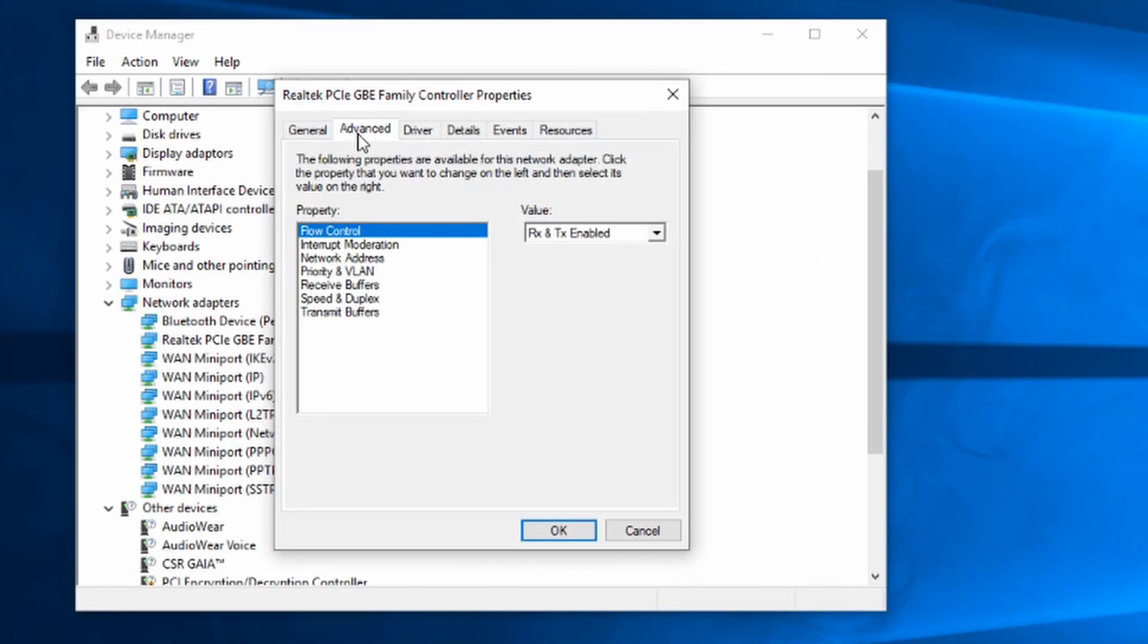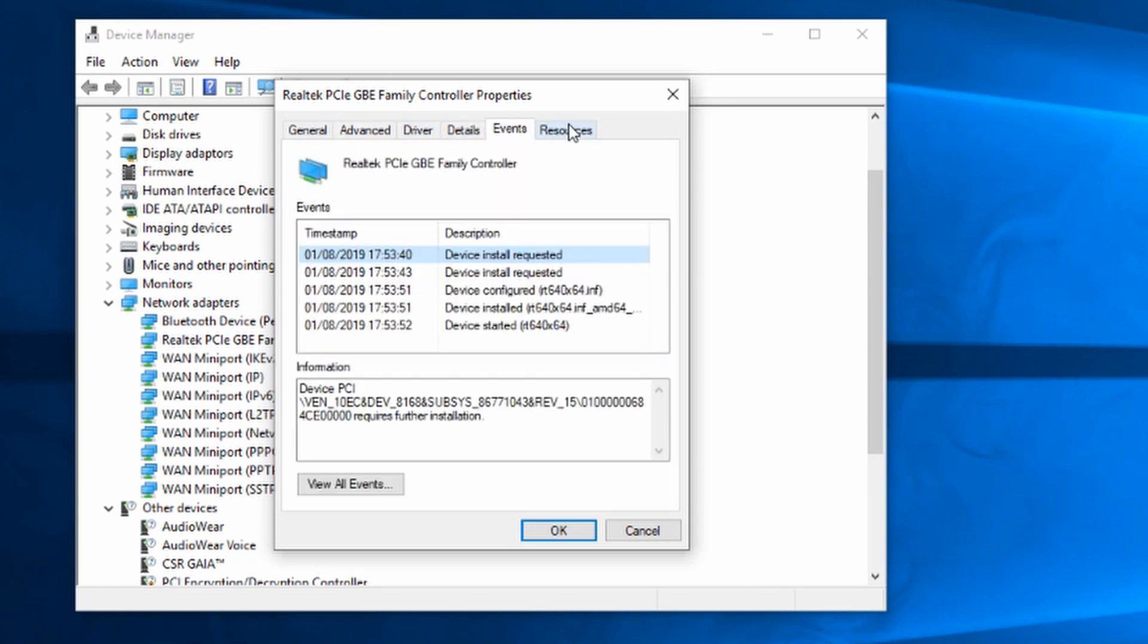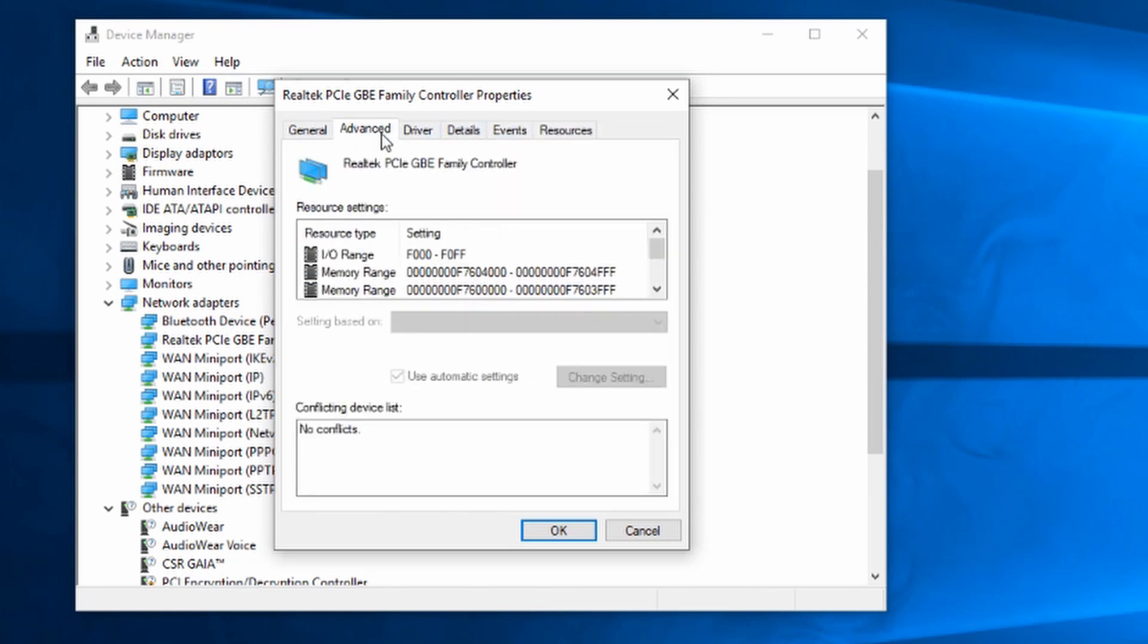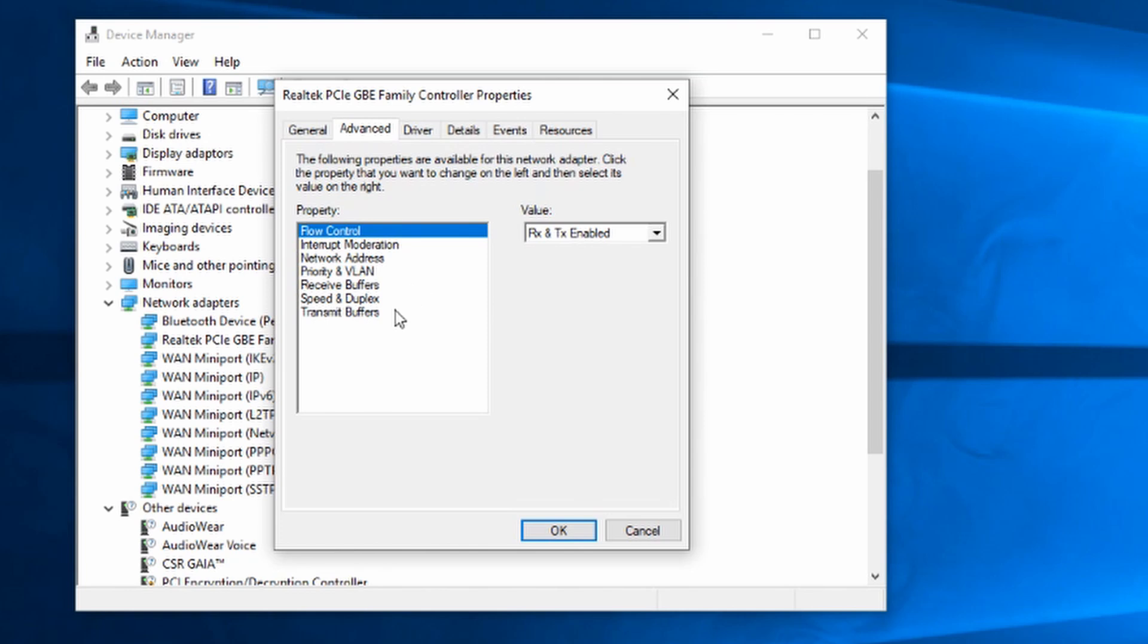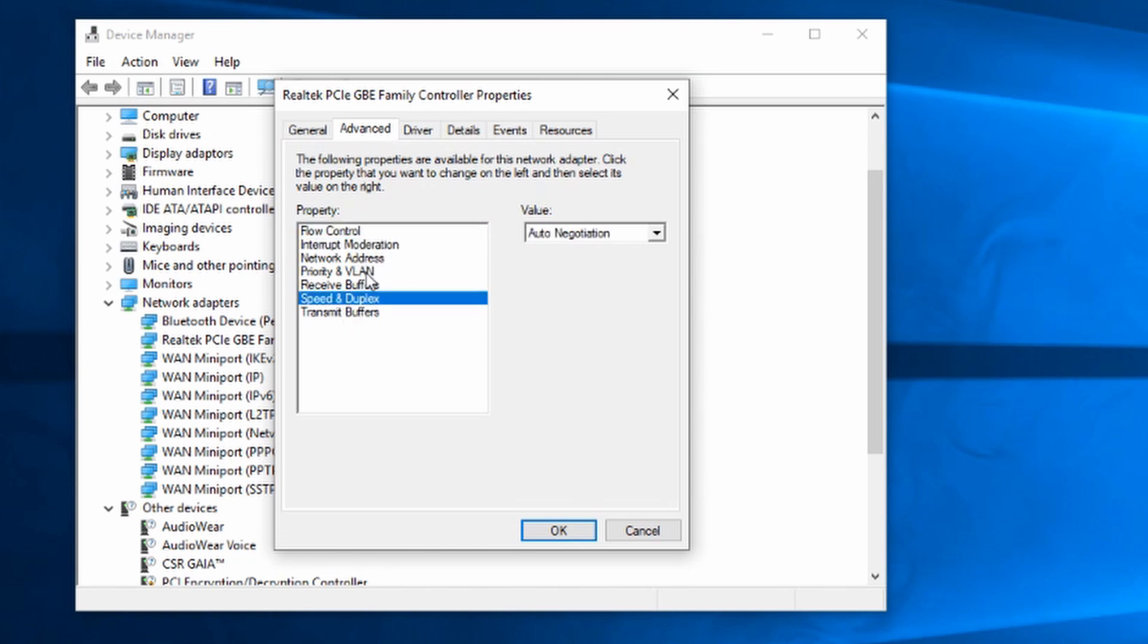One thing to note is I must not have installed drivers on my machine when I set it up and although my network card was working fine I didn't have the required tabs. Once I installed the drivers they showed up.